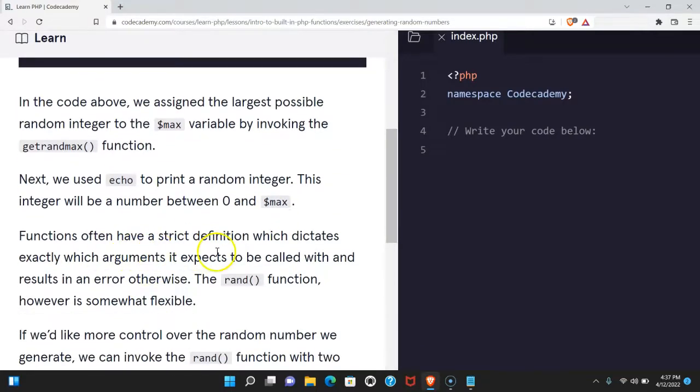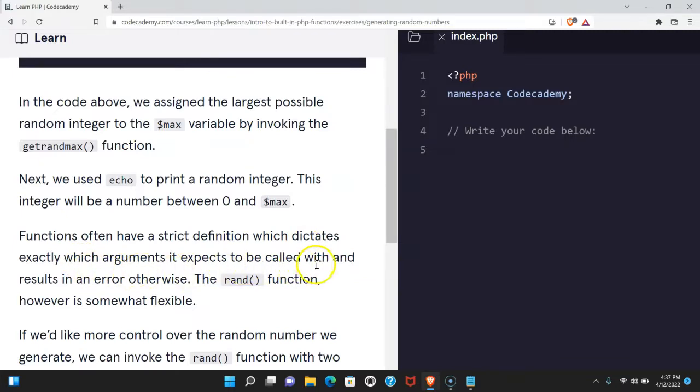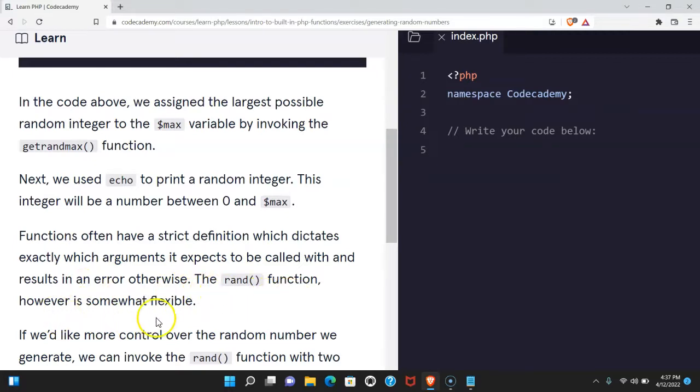Functions often have a strict definition which dictates exactly which arguments it expects to be called with and results in an error otherwise. The rand function, however, is somewhat flexible.